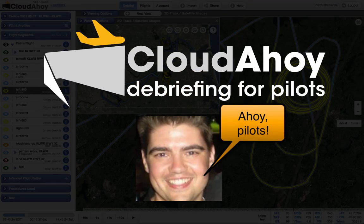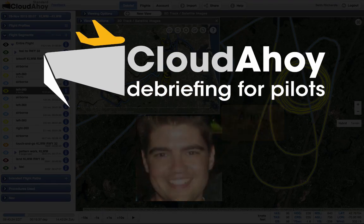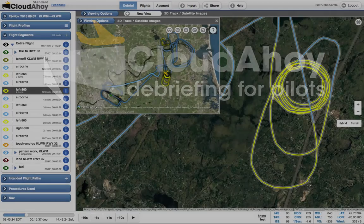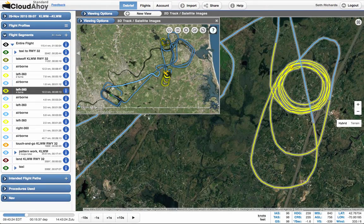Ahoy Pilots! Seth here. We've just released some nice changes that will make your debriefs even better. I'll show you a couple of them now.